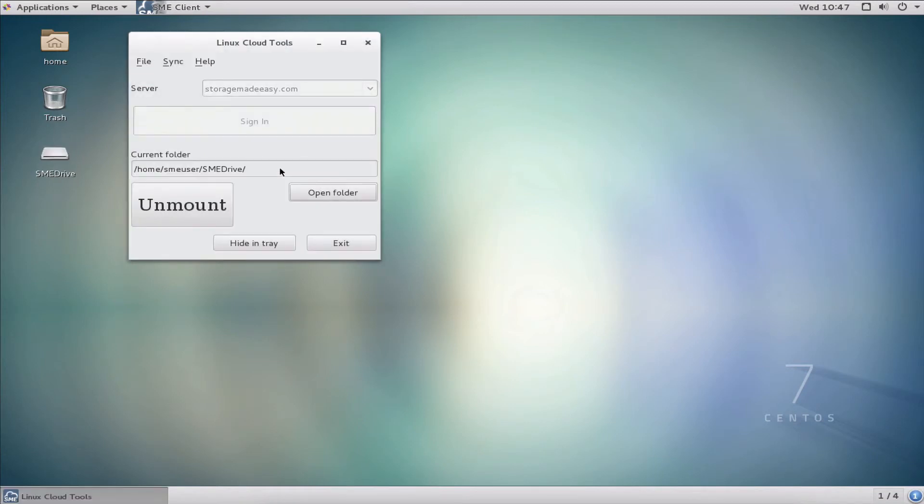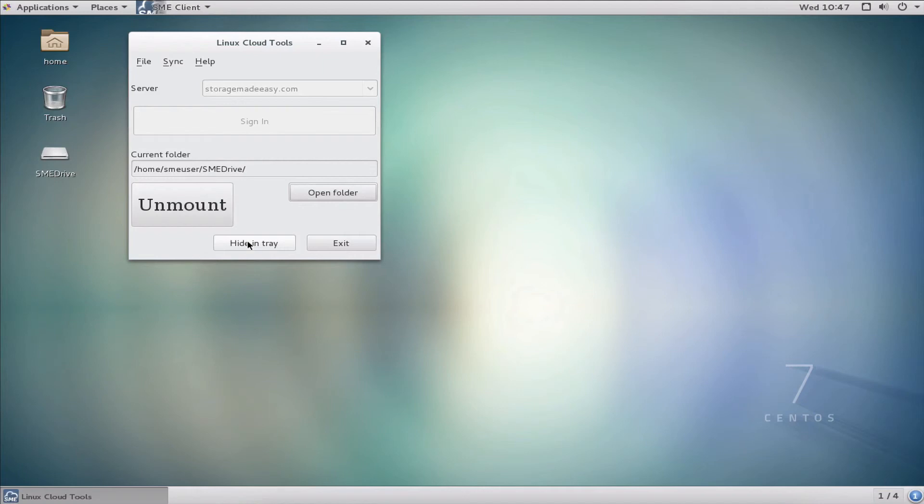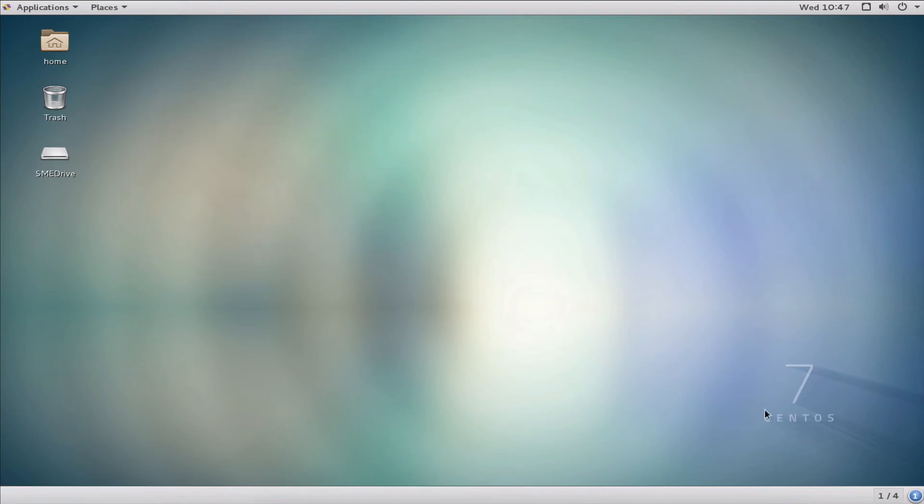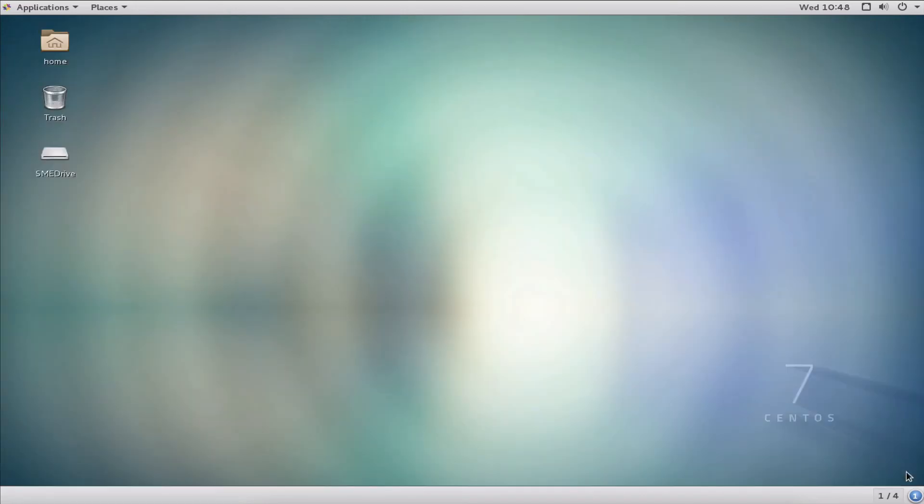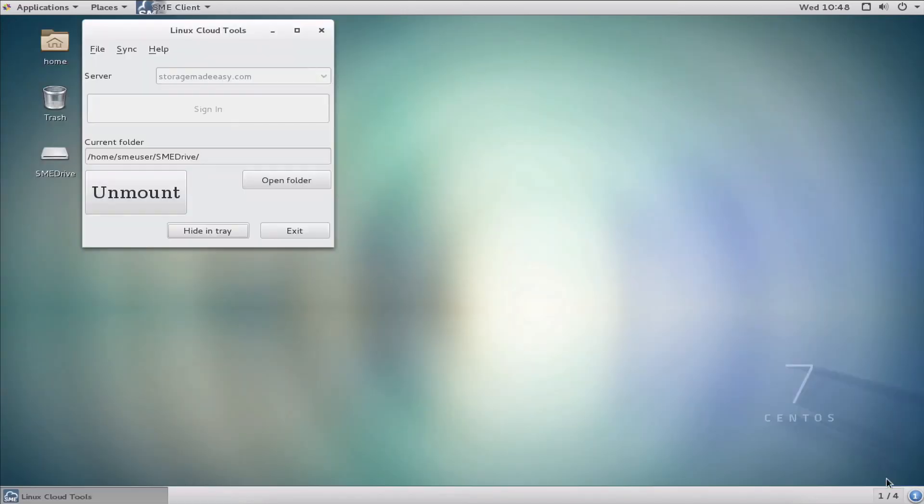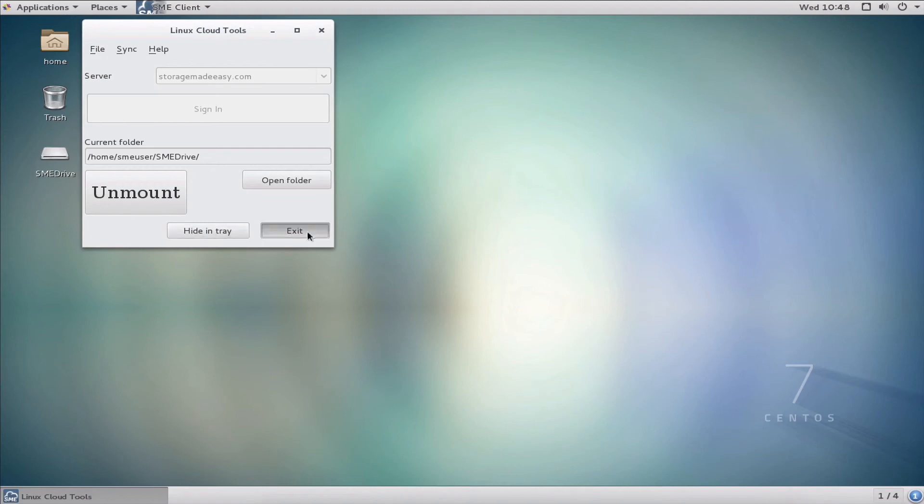When I hit okay, I now have two options: hide and tray, which keeps our tools window interface running, or exit. It doesn't matter which one I select—the service will keep running and my mount point will persist. If I hit hide and tray, it disappears, but if I come down to the tray option, I can see my Storage Made Easy. If I right-click that, I can show window and reopen that window.